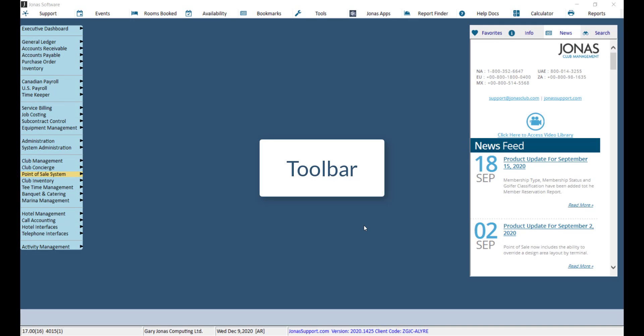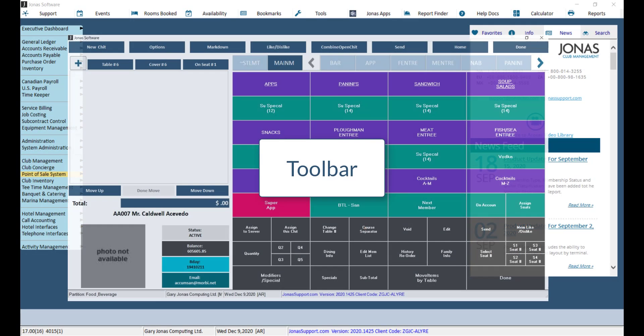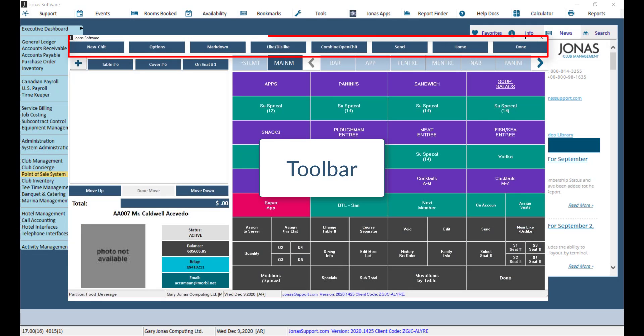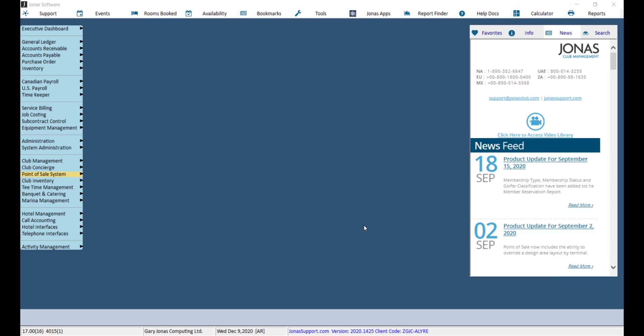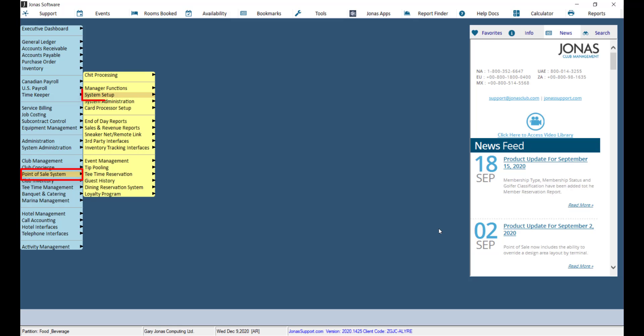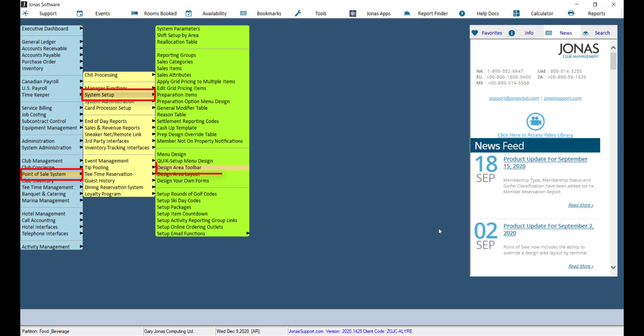First let's take a look at the toolbar. The toolbar displays at the top of your menu screen. To view or make adjustments to the toolbar, navigate to Point of Sale, System Setup, and Design Area Toolbar.